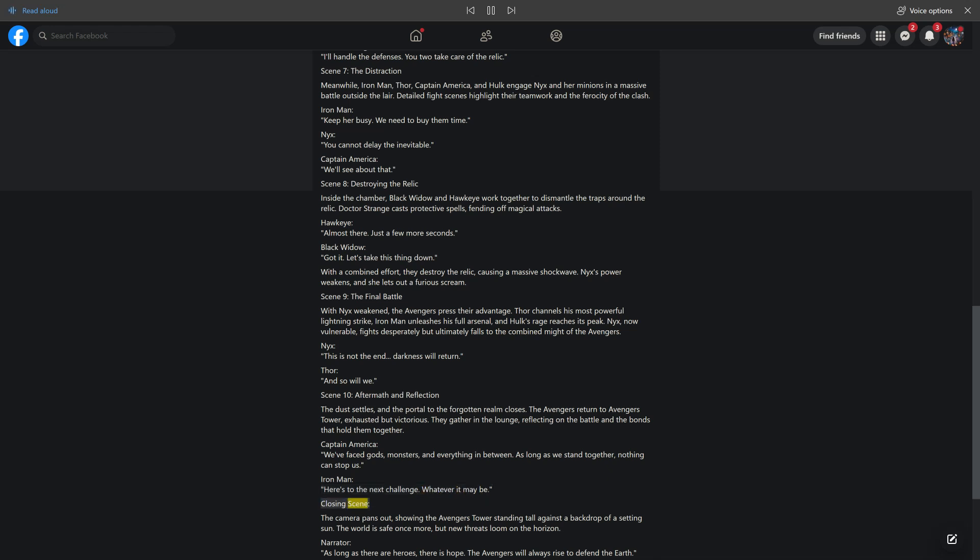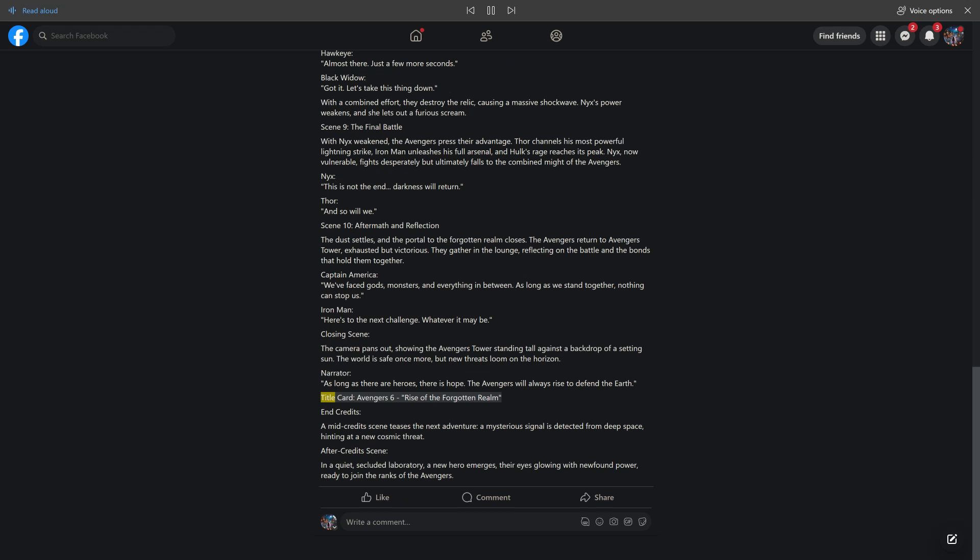Closing scene. The camera pans out, showing the Avengers Tower standing tall against a backdrop of a setting sun. The world is safe once more, but new threats loom on the horizon. Narrator: As long as there are heroes, there is hope. The Avengers will always rise to defend the Earth. Title card: Avengers 6 Rise of the Forgotten Realm. End Credits.